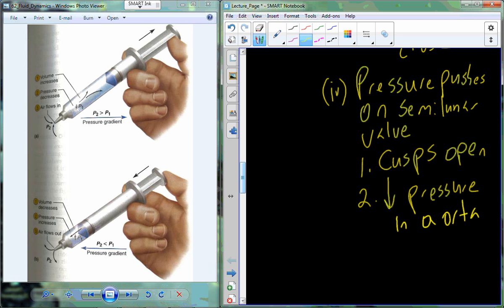During this whole time, pressure is actually dropping in the aorta because blood is circulating out into other portions of the general circulation. As blood leaves the aorta, the aorta is actually changing — it's responding and recoiling, pressing down on that blood as well. So we have a drop in pressure in the aorta as blood leaves.